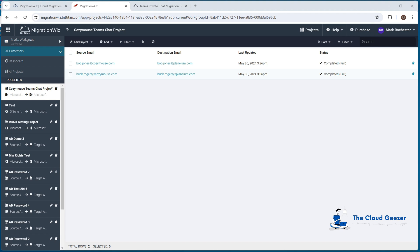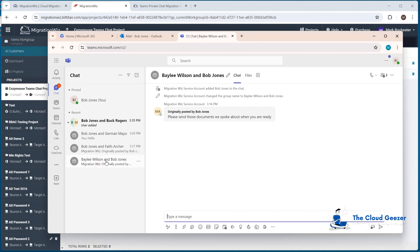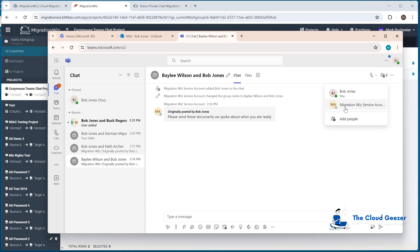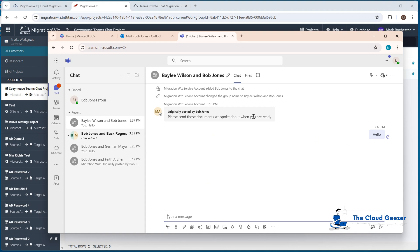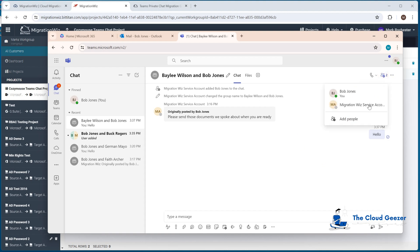Let's look at the migrated Teams window. Looking at the chat between Bailey Wilson and Bob Jones — if you look at the participants, it's actually the migration service account and just Bob Jones. If I were to type hello here, that's not going to go to Bailey. She hasn't been migrated and she's not part of this conversation because she doesn't even have an account in the Planium tenant. Even if she did, we'd need to look at the mapping between them. If you're bringing across chats between people, they have to be part of the private chat migration you're doing in this system.